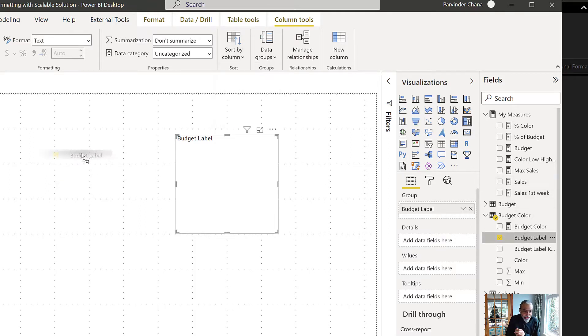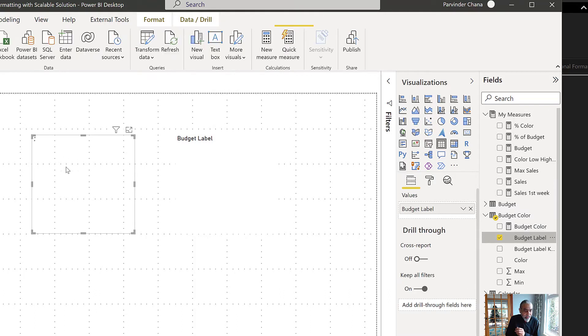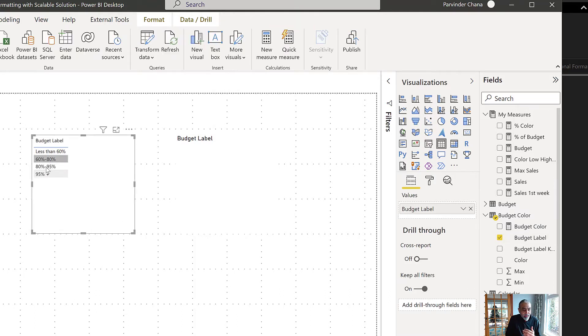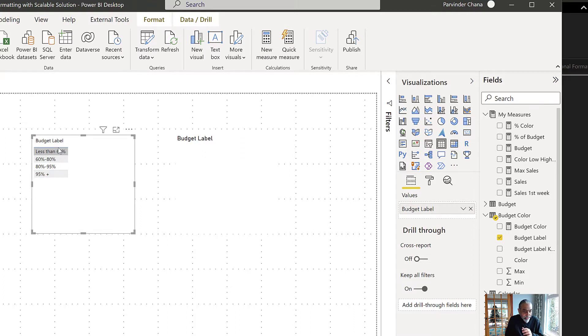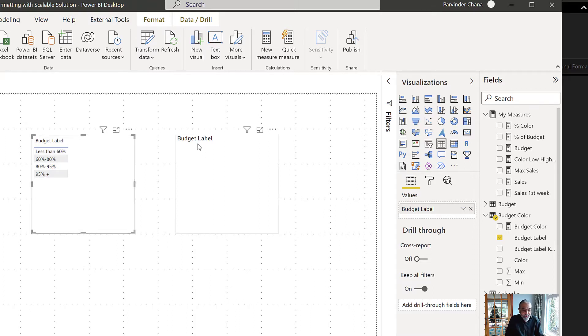If I just put the budget label here in a table format, it's just text. So to sort it in a proper order, we use the budget label key. So we use the budget label on the group.